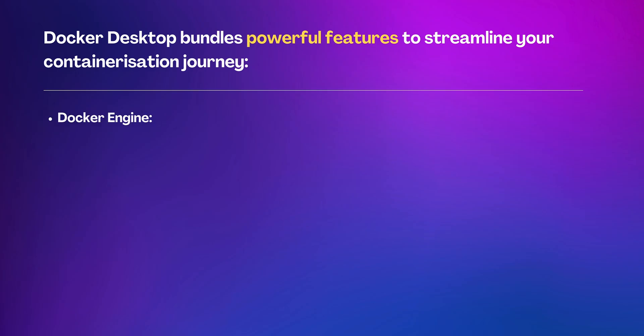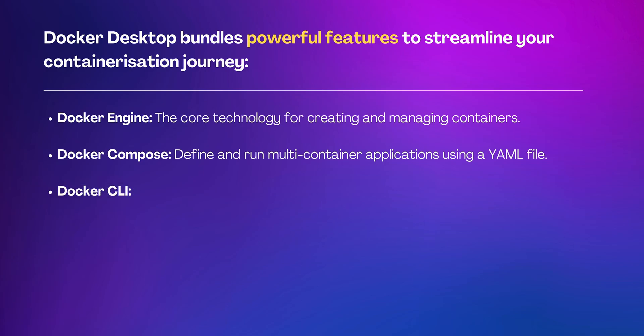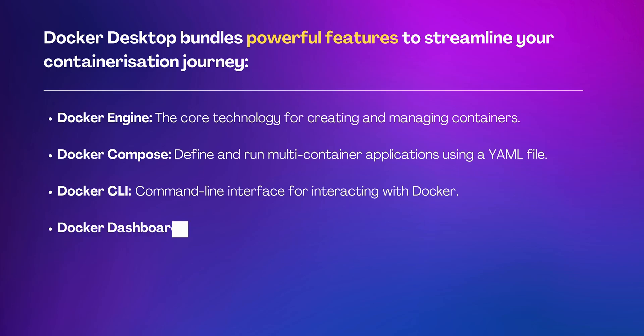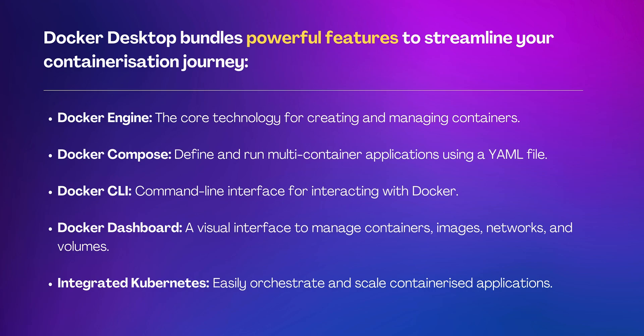Docker Compose lets you define and run multi-container applications using a YAML file. Docker CLI is a command line interface for interacting with Docker. Docker Dashboard provides a visual interface for managing containers, images, networks and volumes. And last but not least, integrated Kubernetes, allowing you to easily orchestrate and scale your containerized applications.